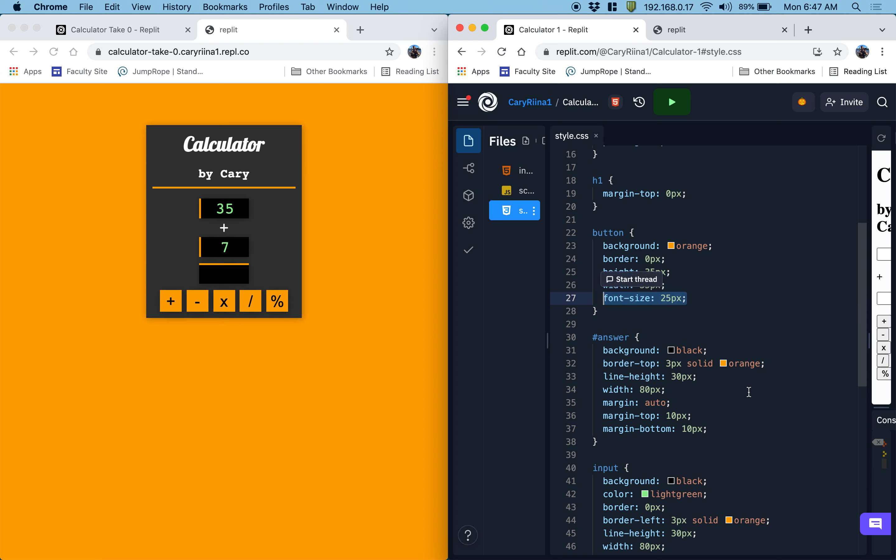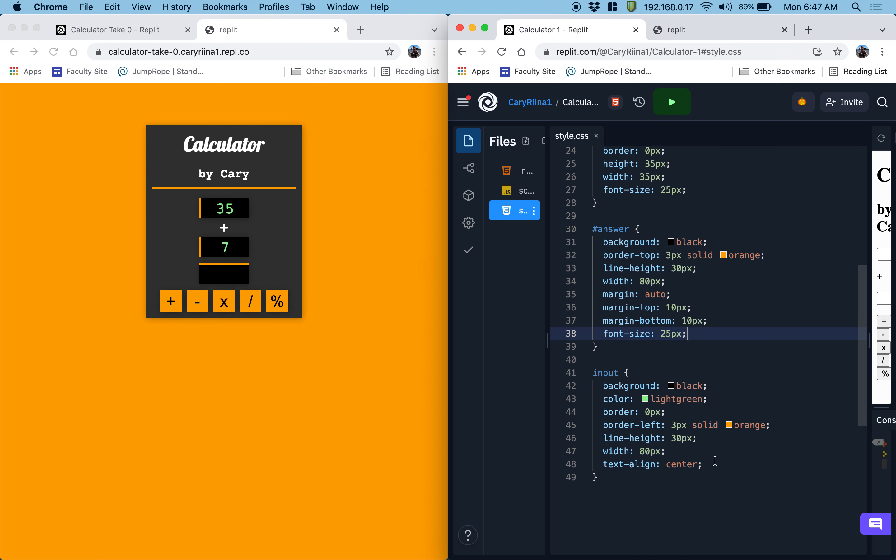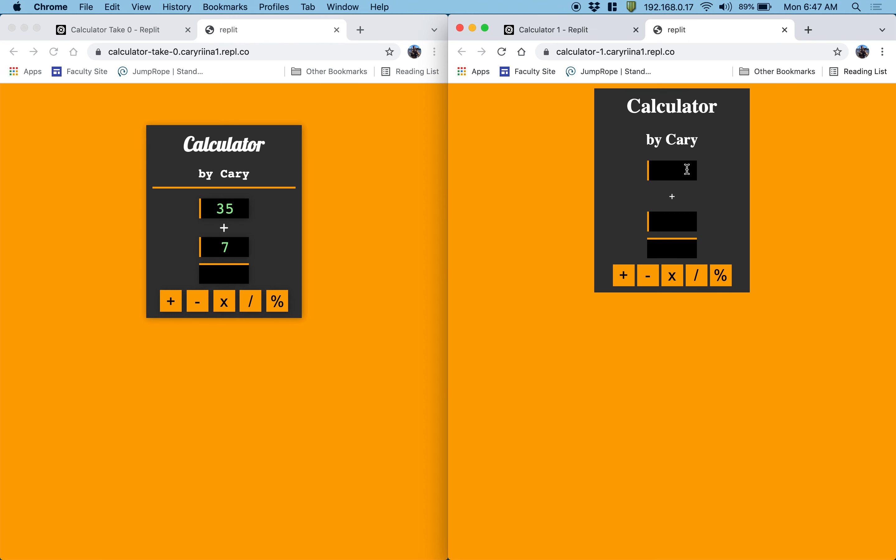So then I'm going to set the font size for answer and input to 25 pixels as well. Let's see how this looks. And you'll notice that it takes me a couple of refreshes to get. Yeah, I think that looks pretty good. I'm happy with that.